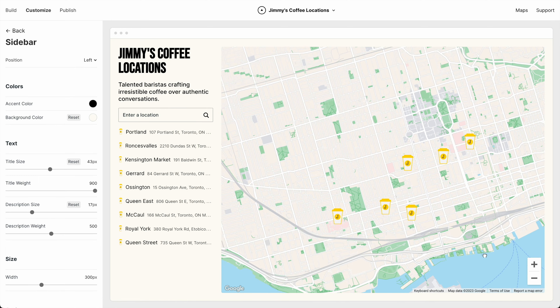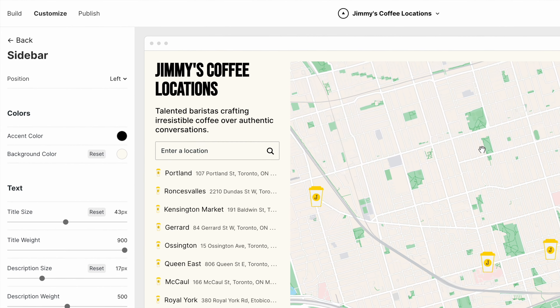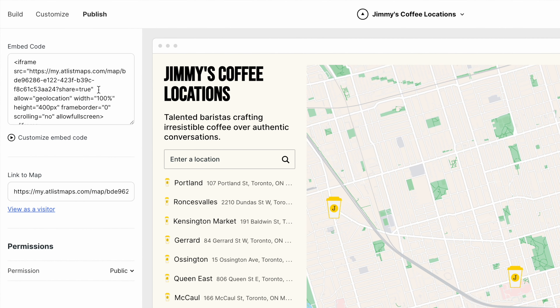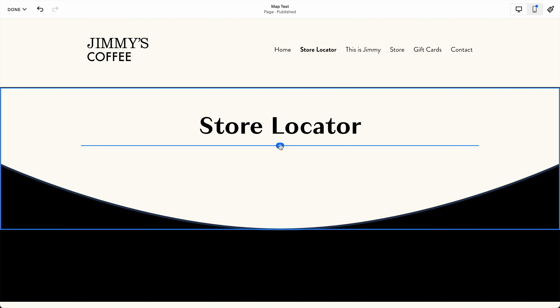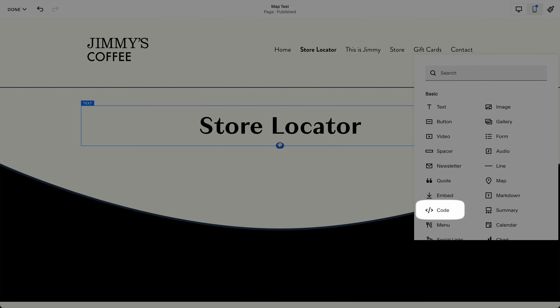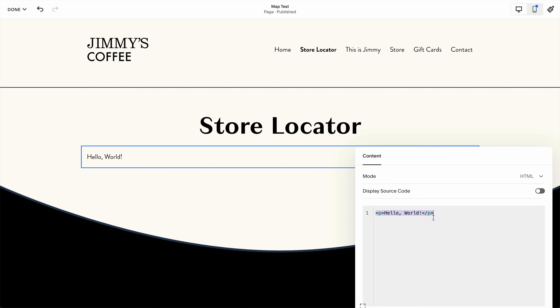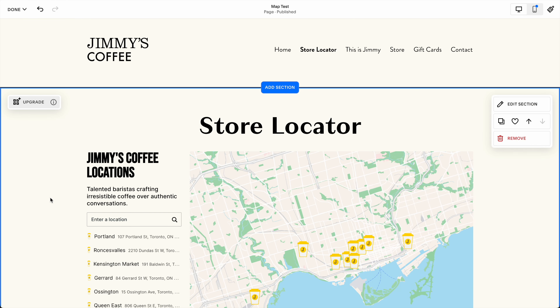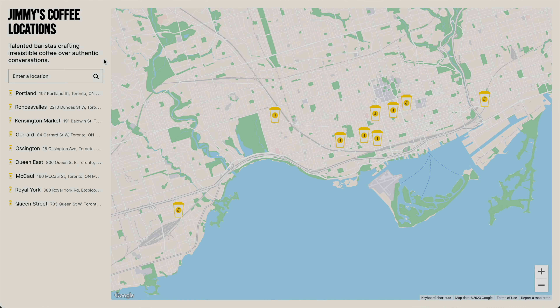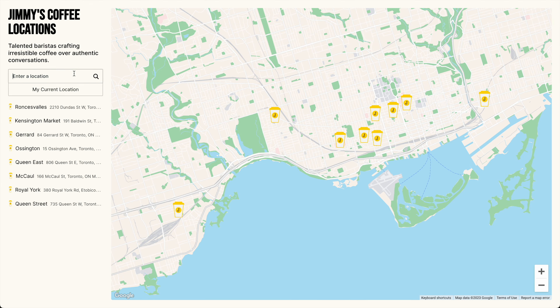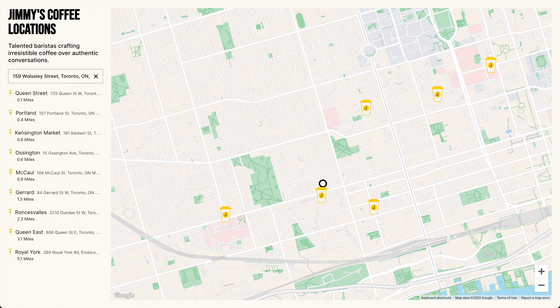Now we just need to embed it on our website. Let's go to Publish and copy this embed code. We're going to embed it on our Squarespace website — we just need to add a code block, then paste in our Atlas embed code. And boom, our store locator is embedded on our website. It has our own brand colors and search. Maps can be embedded on any website, not just Squarespace.